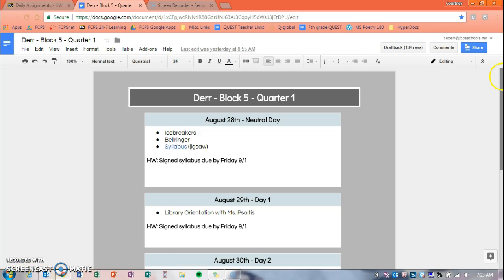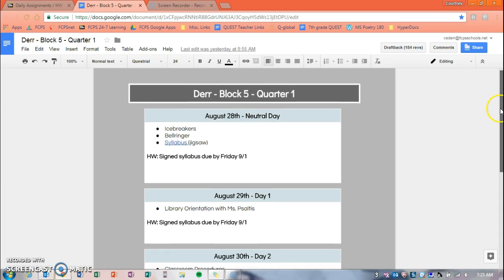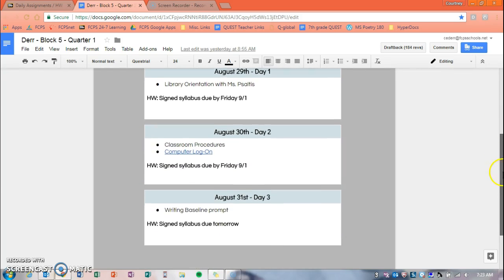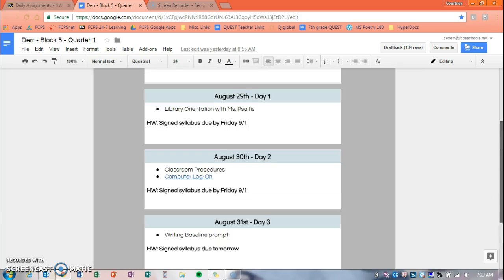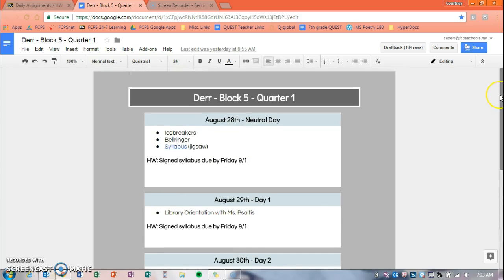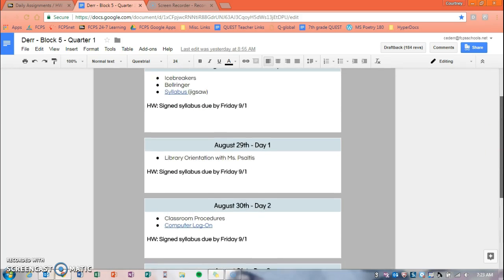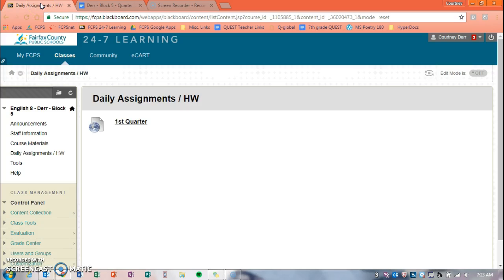So when you come in, you'll see that it has the date and the day, it has a quick breakdown of everything we did that day and any homework. Everything that we do in class will be posted to here, so if you would like to go back and see a PowerPoint or a worksheet, or if you were absent and you want to see what you missed, this would be the place to come. And again, it is all linked right here on the daily assignments tab.